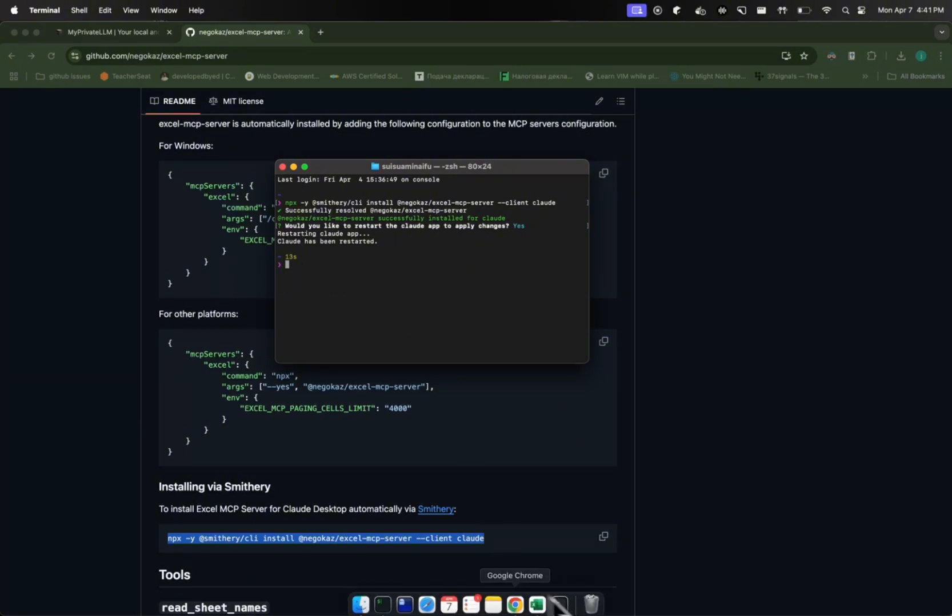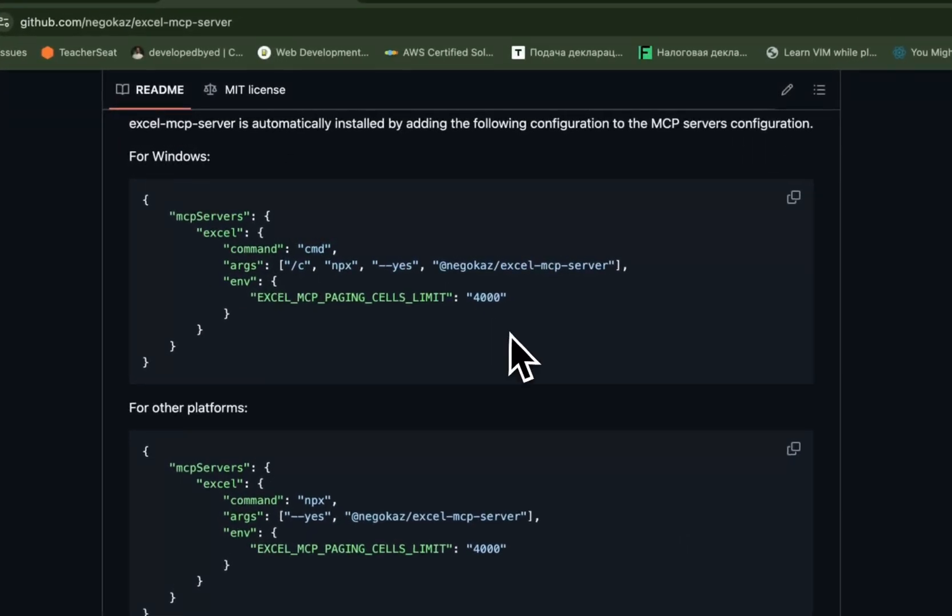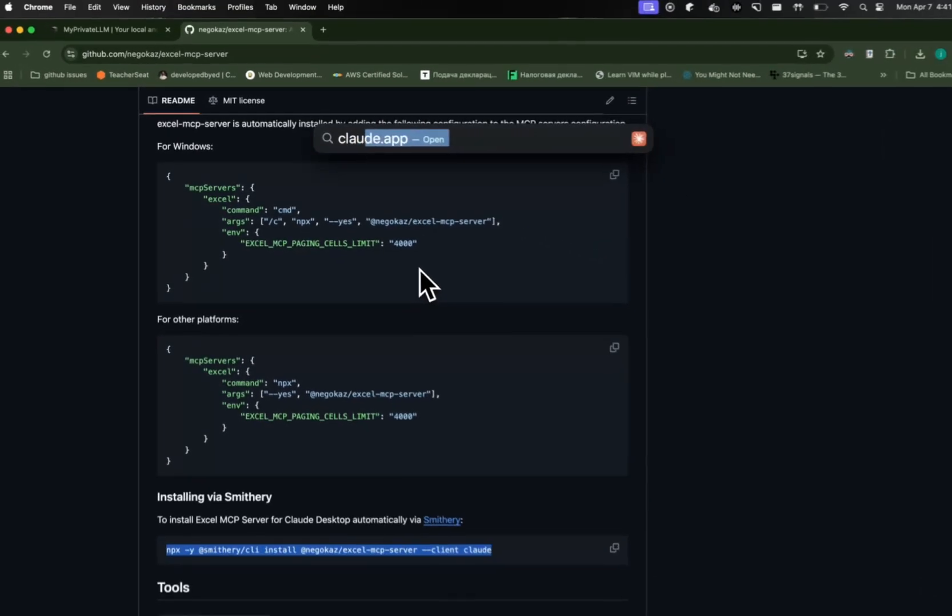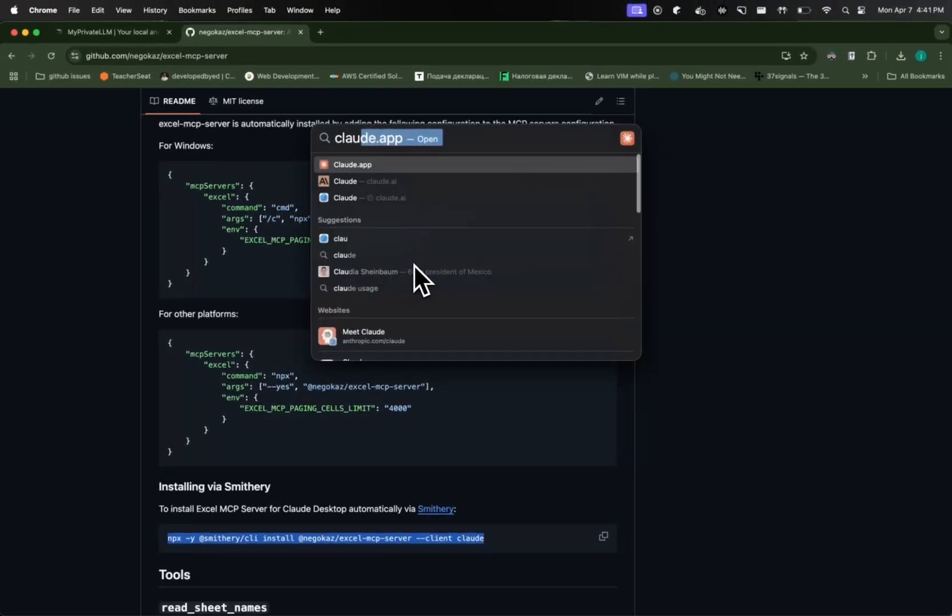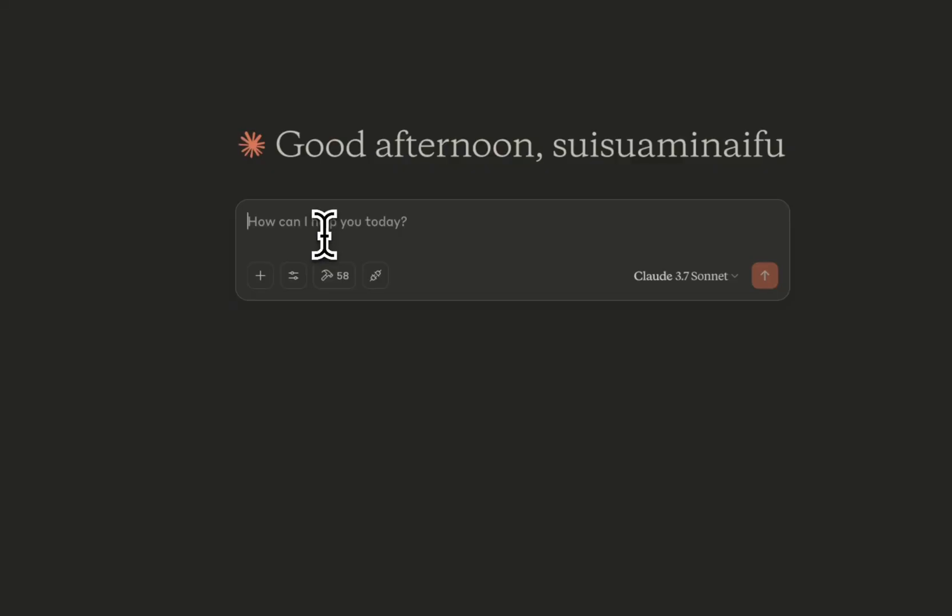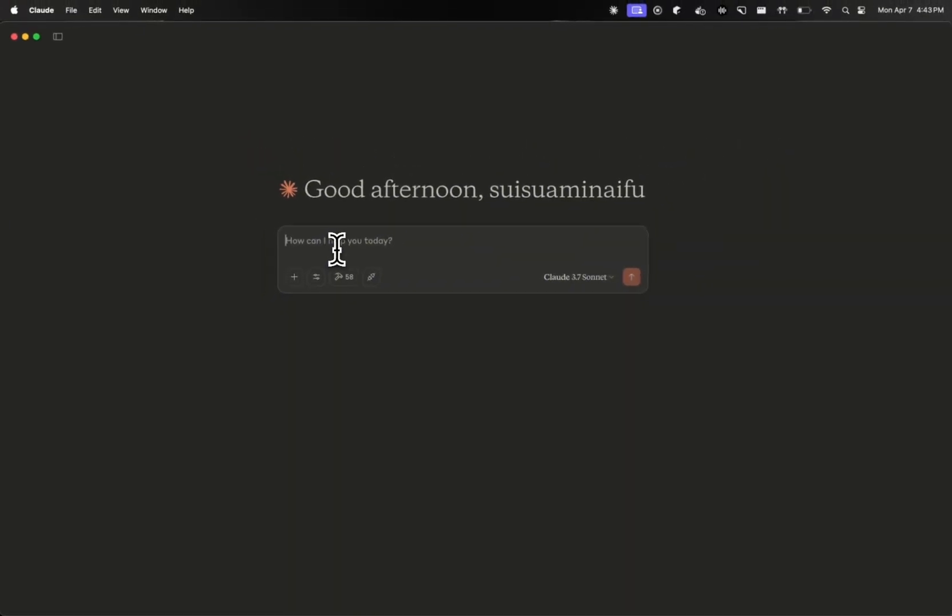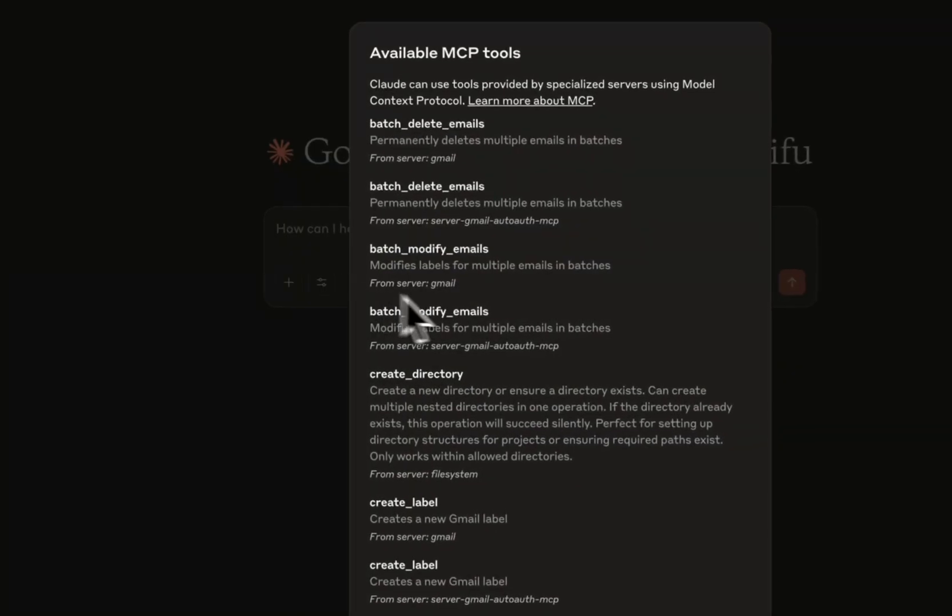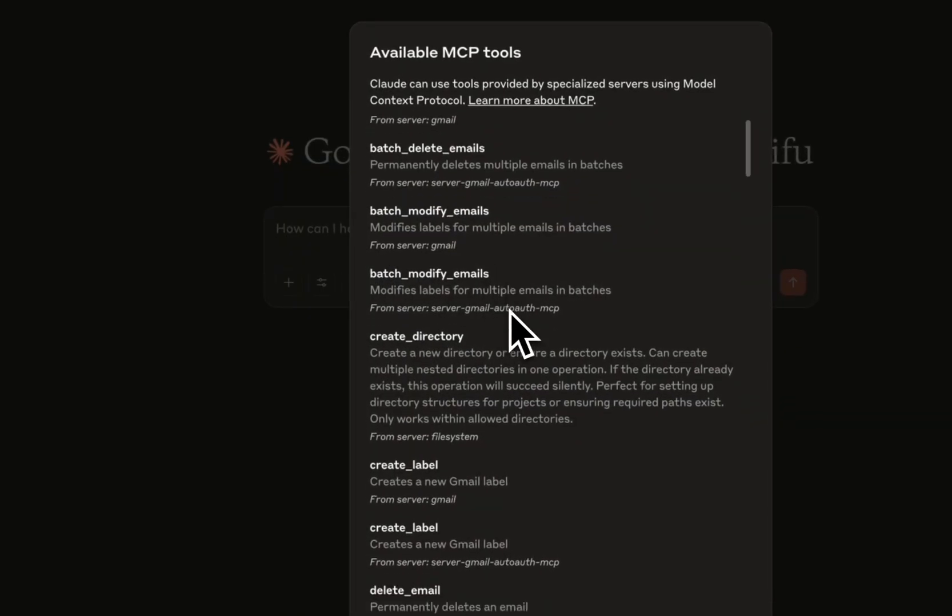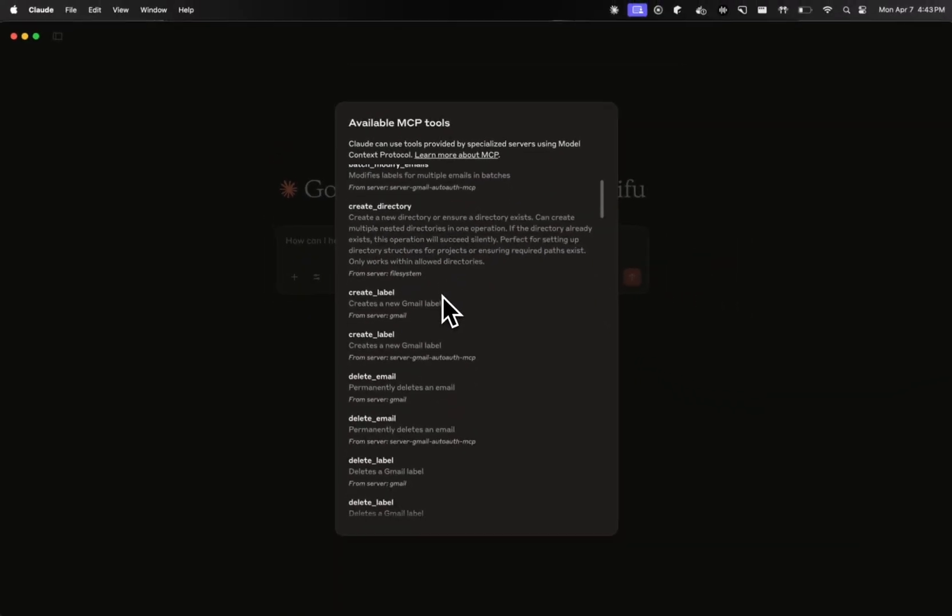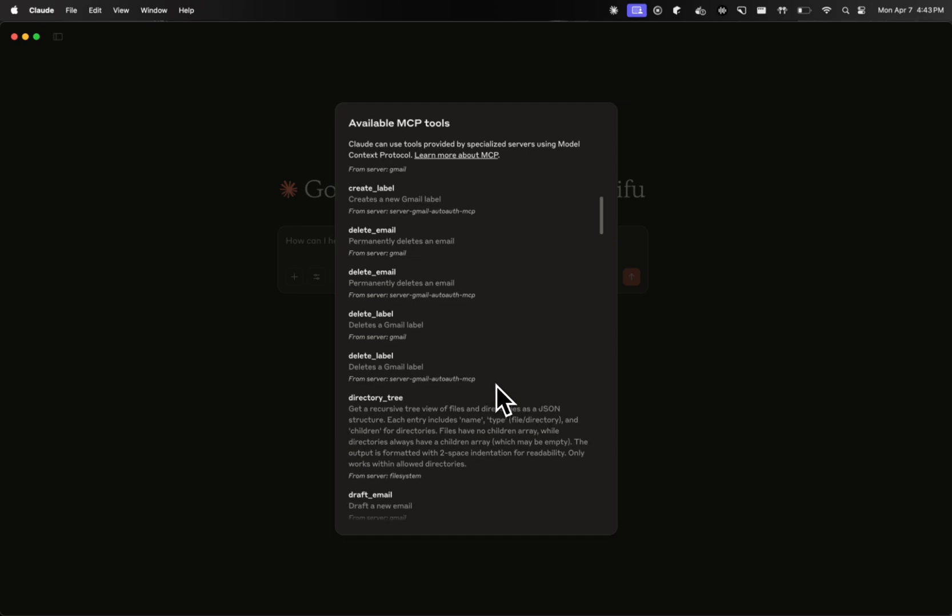So here I'm going to close my terminal now. Press command space, launch Cloud app again. This will take a moment. All right. So now we're just going to confirm whether we have the MCP server installed correctly. We're going to click on this icon here. This will show all the MCP tools available. I have a bunch of tools installed here, so you'll see a lot of things. However, all I want to do is verify whether Excel MCP server is installed correctly.